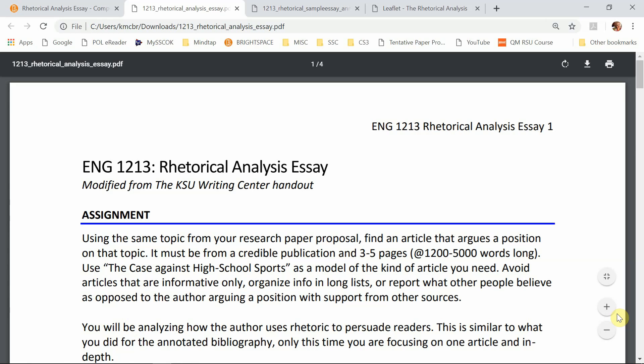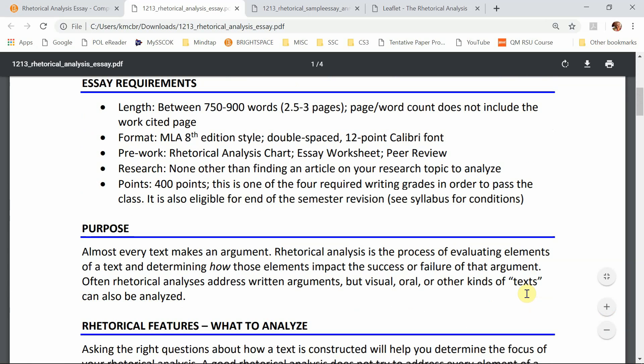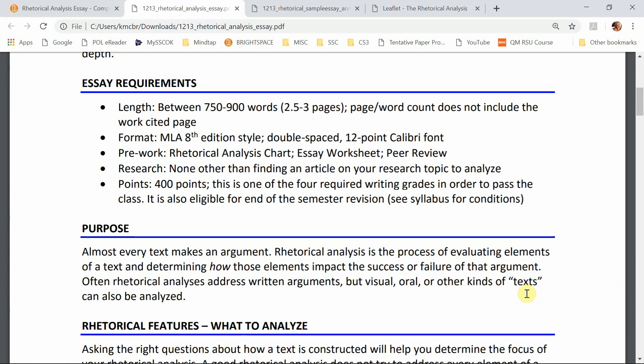You've already chosen your topic. The paper is about 750 to 900 words, which using 12-point Calibri font, double spaced, with one-inch margins will fall into about two and a half to three pages. This does not include your Works Cited page. You will be using MLA 8th edition style.